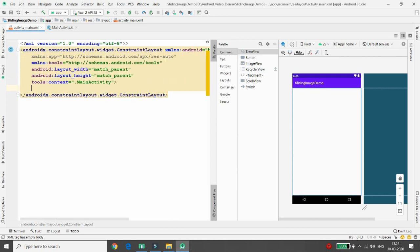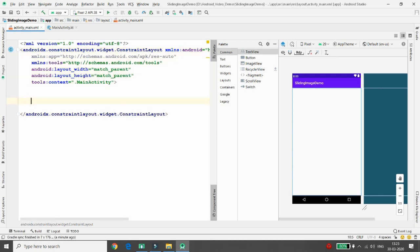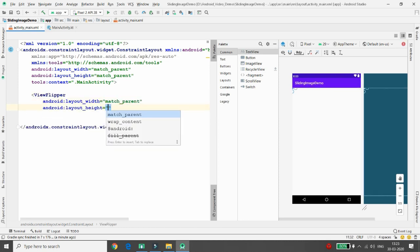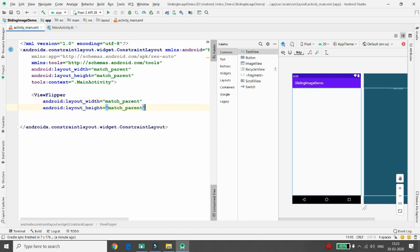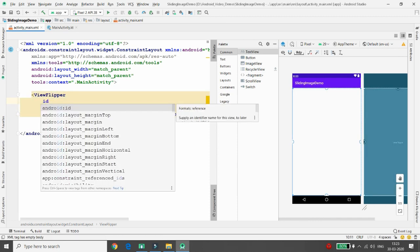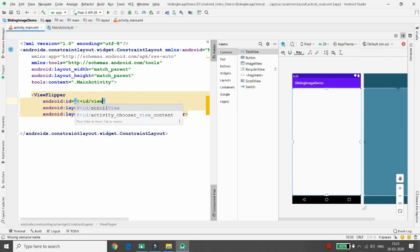Just type ViewFlipper with match_parent for both width and height. Give the ID of this ViewFlipper — the ID is 'view_flipper' itself. Once you provide the ID, you can put the images inside this ViewFlipper one by one.